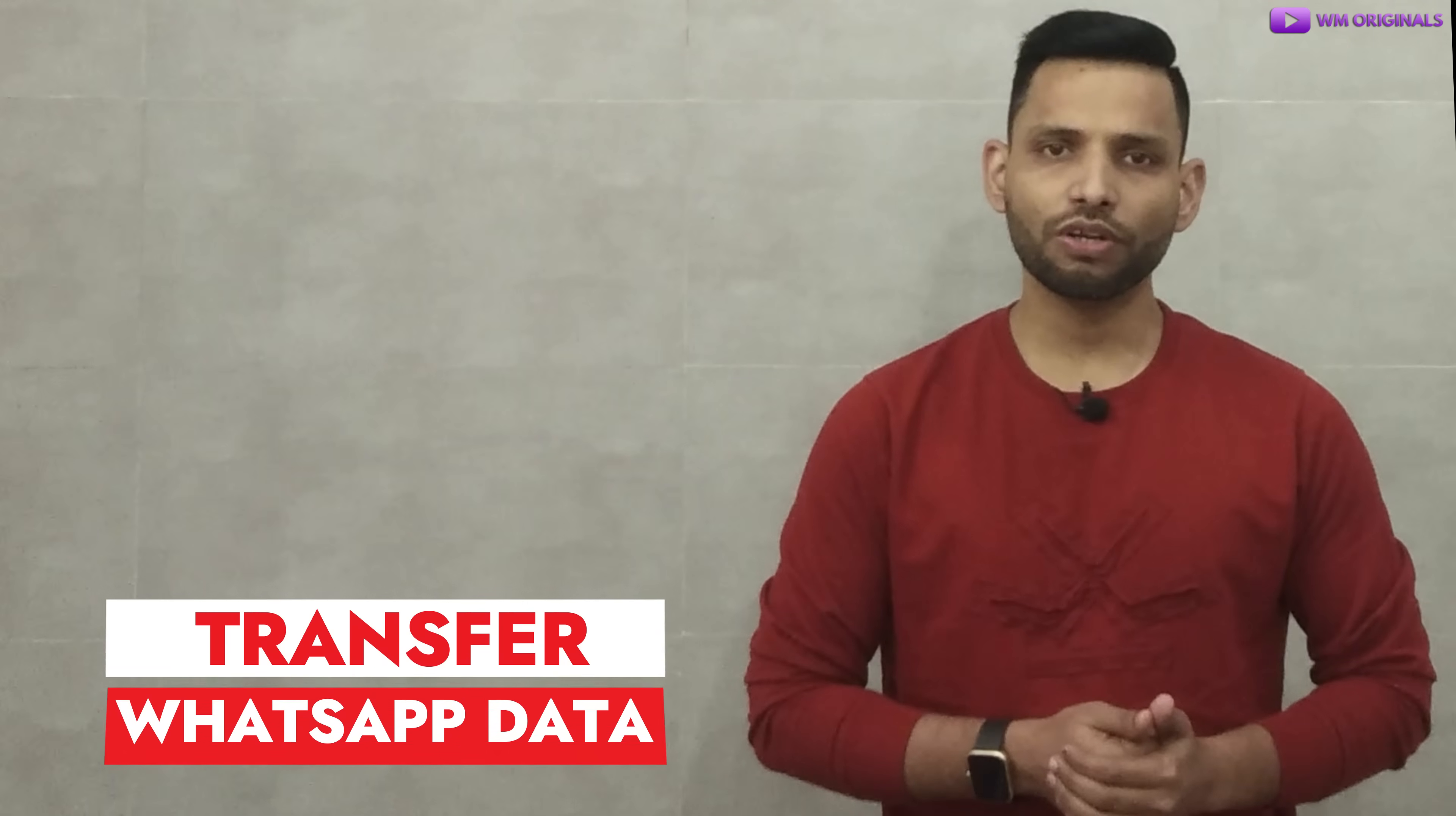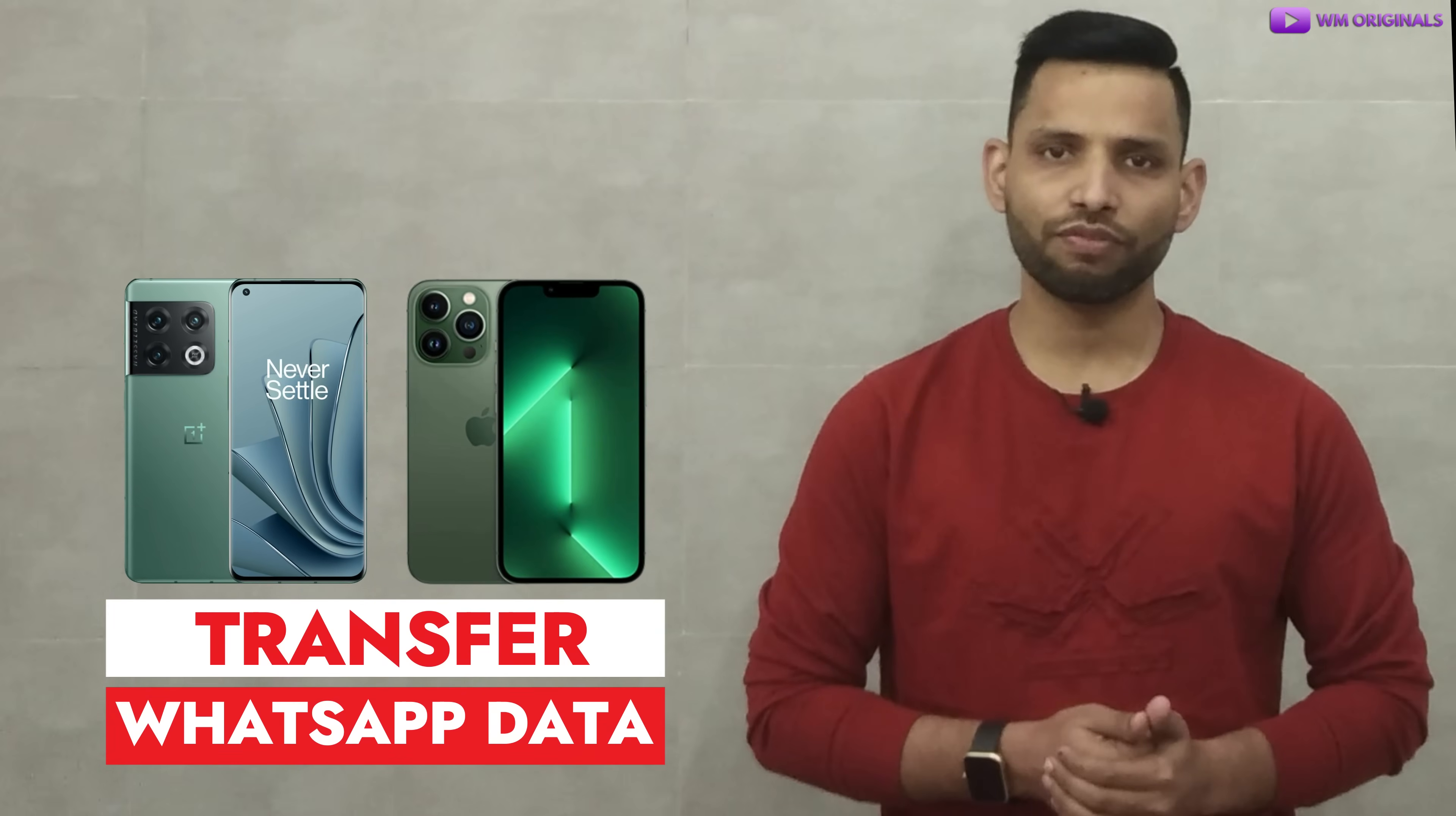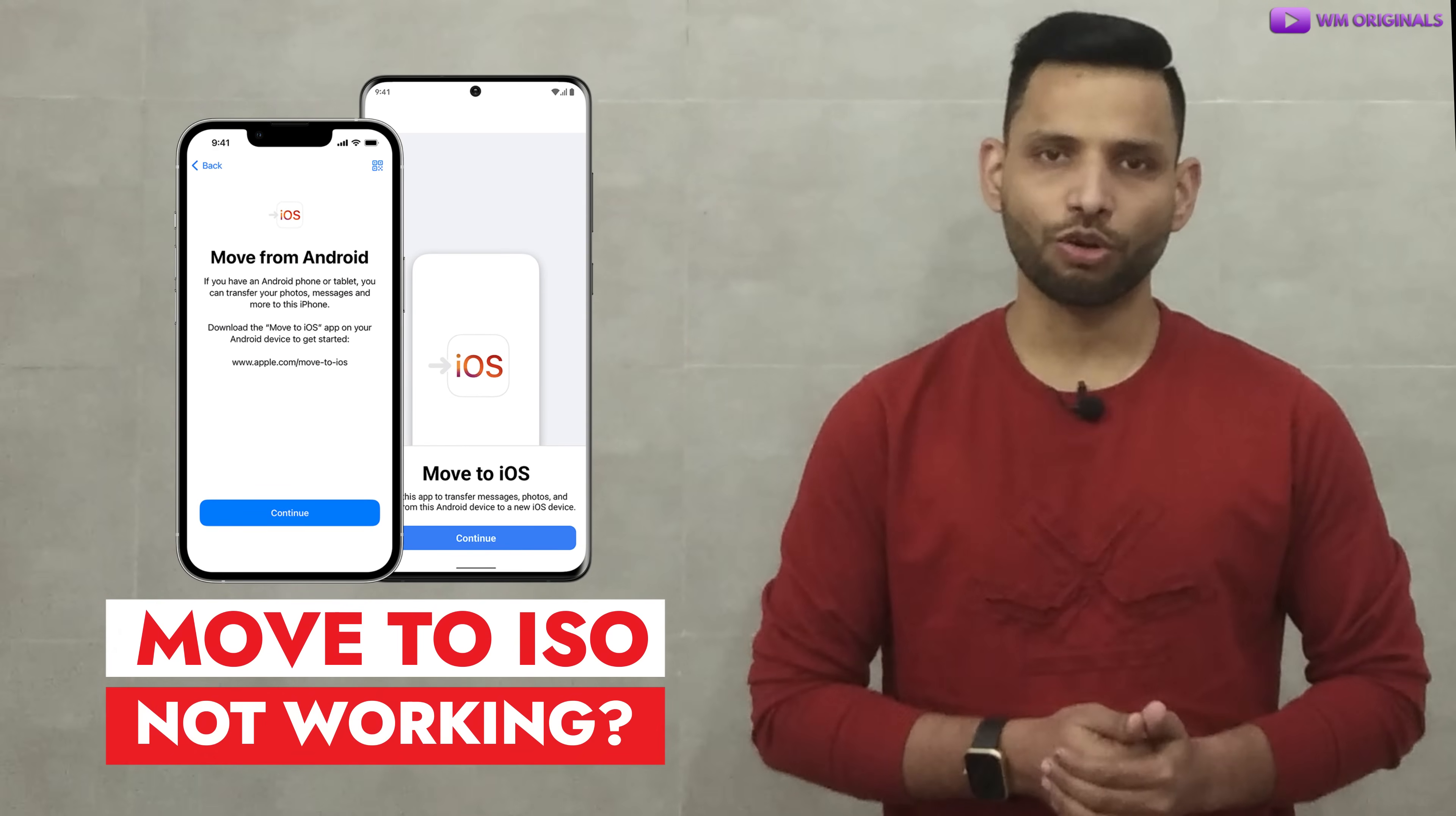Myself Akhil from WM Originals back with another video and today I want to show you all how to transfer WhatsApp data from Android to iPhone. The best thing it can be done without factory reset iPhone and its best Move to iOS not working solution.